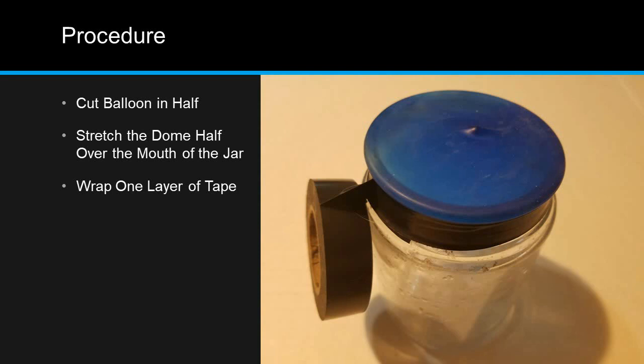Wrap one layer of electrical tape around the open end of the jar below the lip, over the cut end of the balloon. This will hold the balloon in place further and keep it from sliding off.